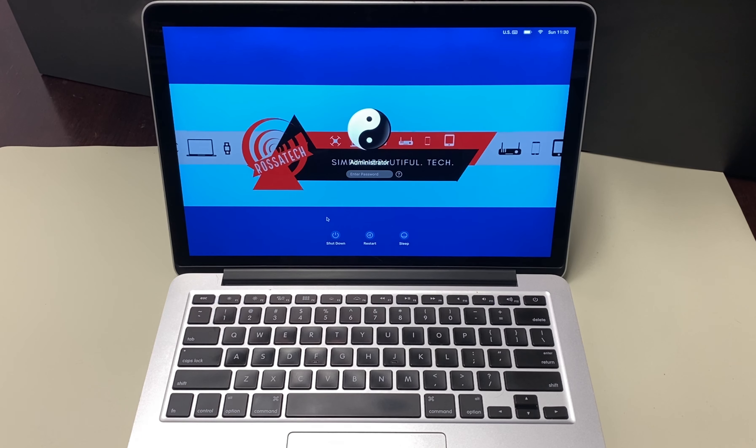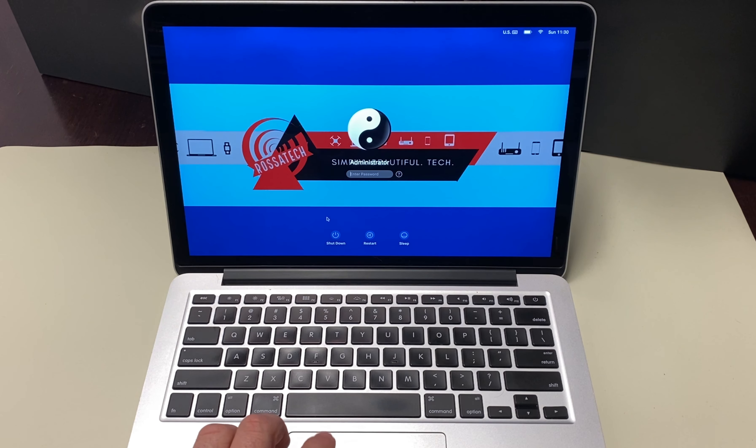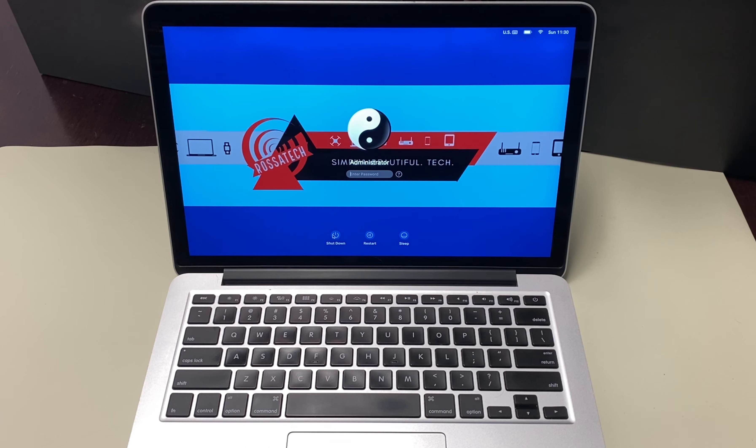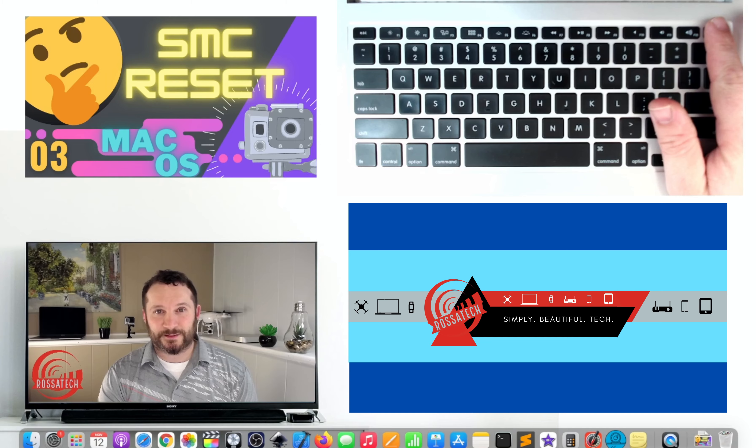How to reset the system management controller. Step one, shut down your Mac. Shut down your Mac the usual way by clicking the shutdown button on the login screen or by pressing and holding the power button for five seconds.